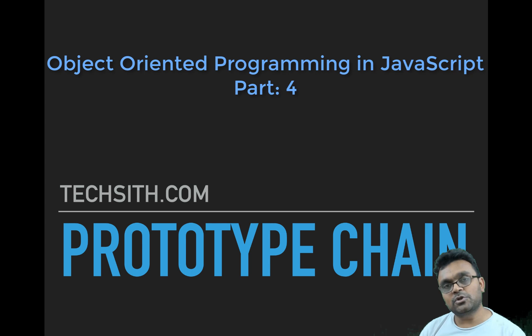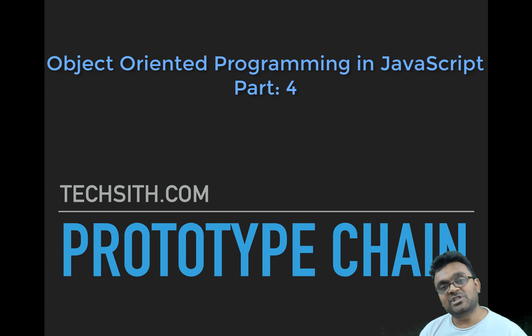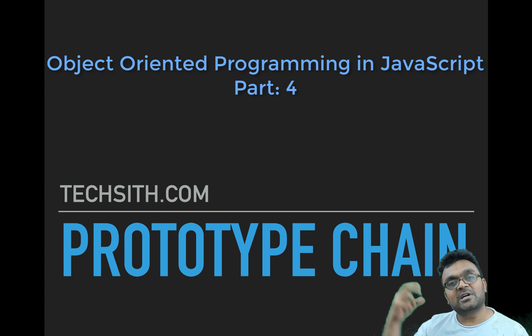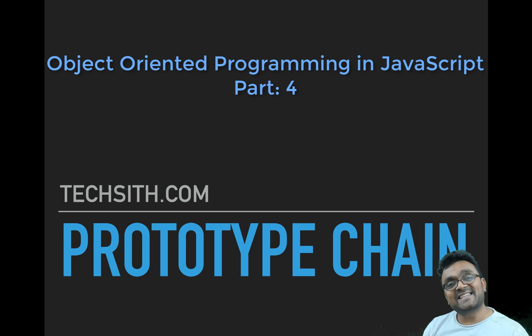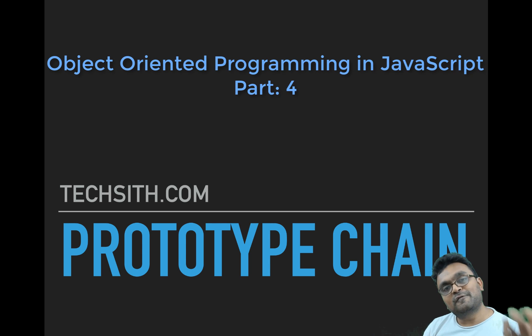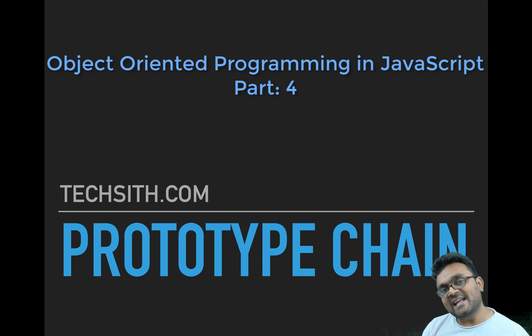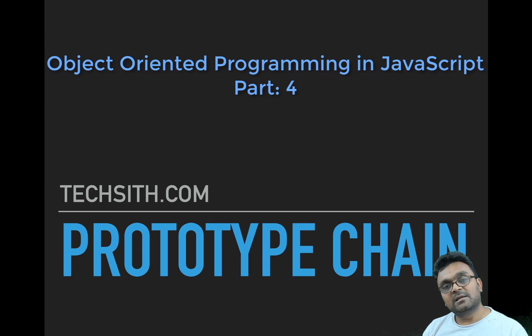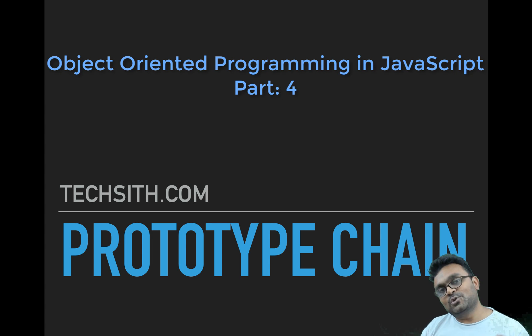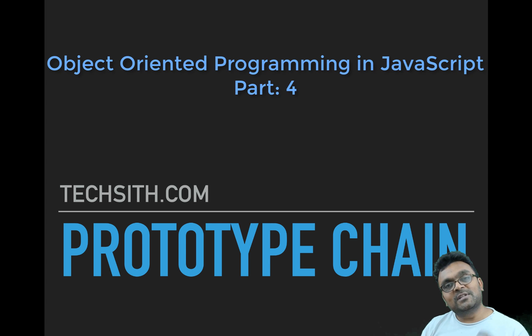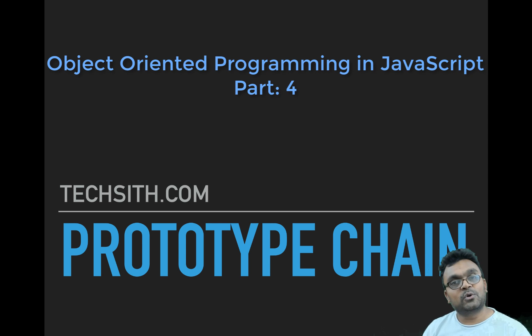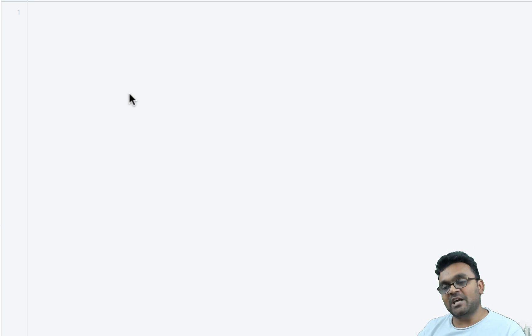In the last tutorial, we looked at this method called object.create which enables us to set one constructor's prototype to another. In essence, we can extend a constructor by creating a sub-constructor from a base constructor by inheriting its properties via prototype. We can create sub-sub-constructors from sub-constructors and so on. This chain of prototypes is called the Prototype Chain.